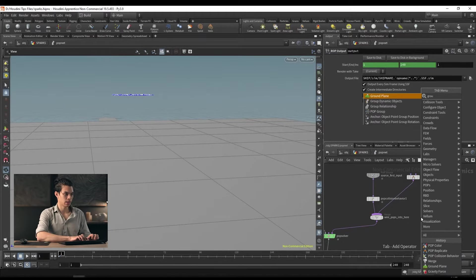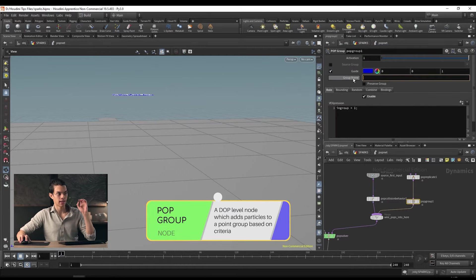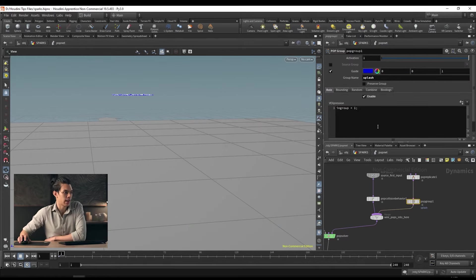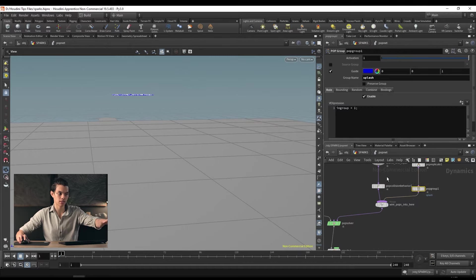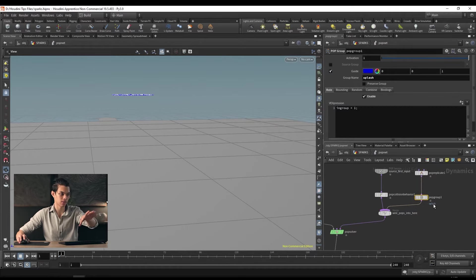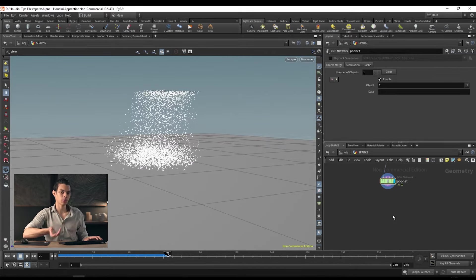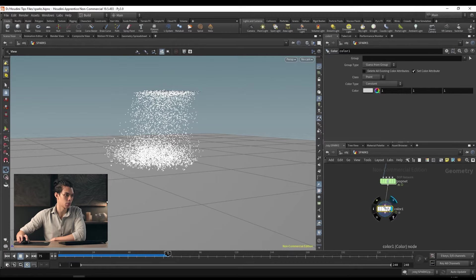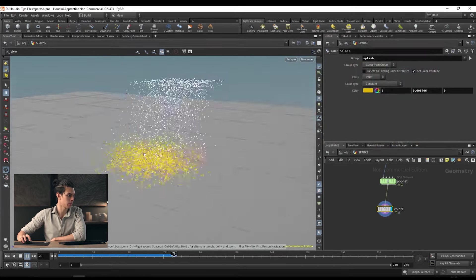Let's also add a pop group node. We'll just enable it and add a group name — we can call it 'splash.' Everything coming from that stream is going to be grouped into 'splash.' If we go up a level and play this back, we can now use those groups. For example, I can drop a color node and target the splash group and make them red or orange — just so that we can see they're a different group. So we have some particles over there.